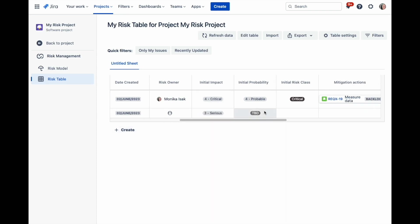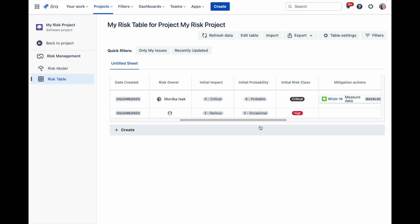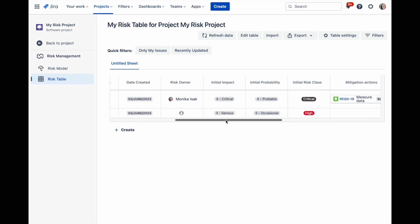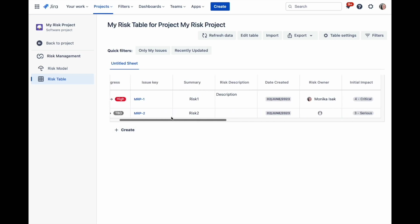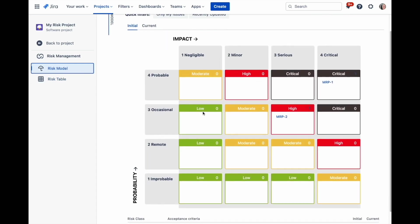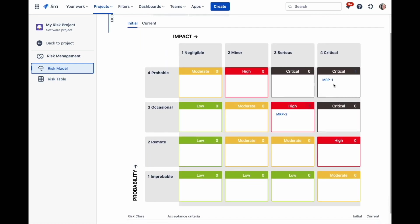Once your risk table contains data, you will be able to see all the identified risks in the risk model view. Switch between initial and current risk assessment to check how the risks have been lowered after mitigating them.